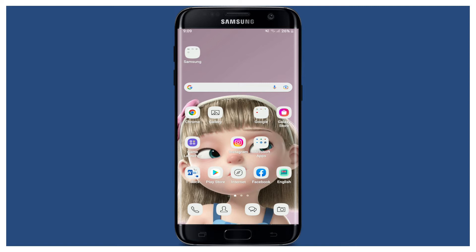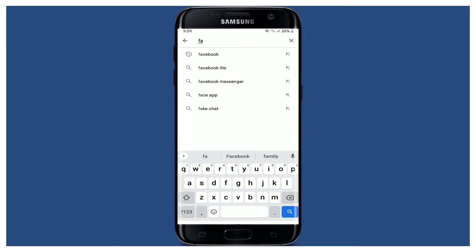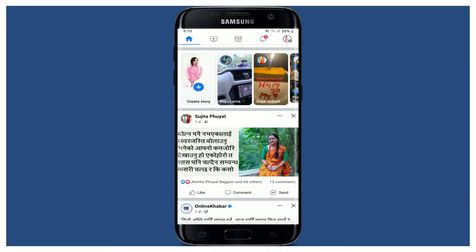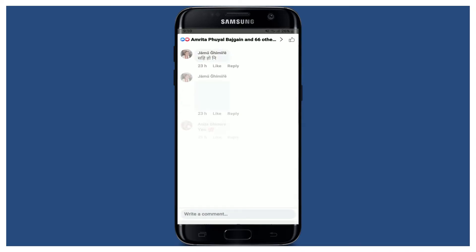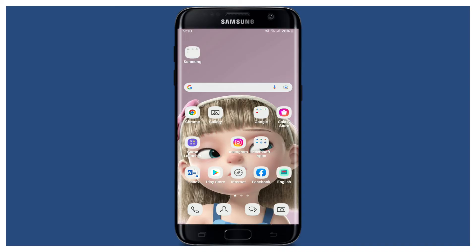To update, tap Play Store and in the search box at the top, type in Facebook. If you see an update button next to your Facebook app, it means you need to update to the latest version. If you see Open, you can skip this step. Once updated, tap Open, find a post you'd like to comment on, and try making a comment.